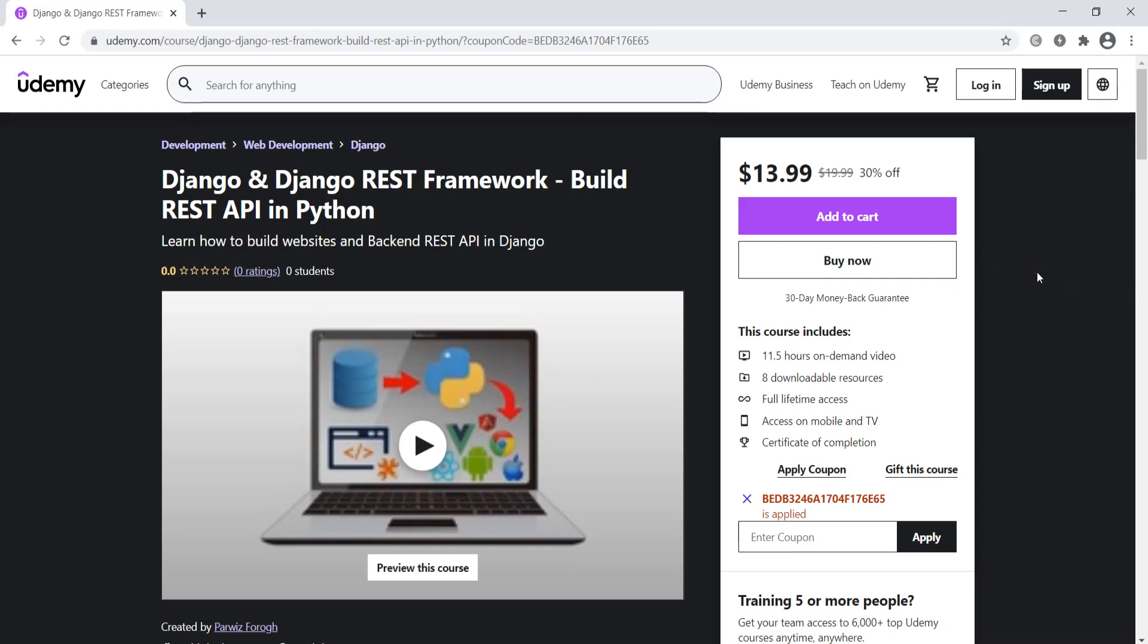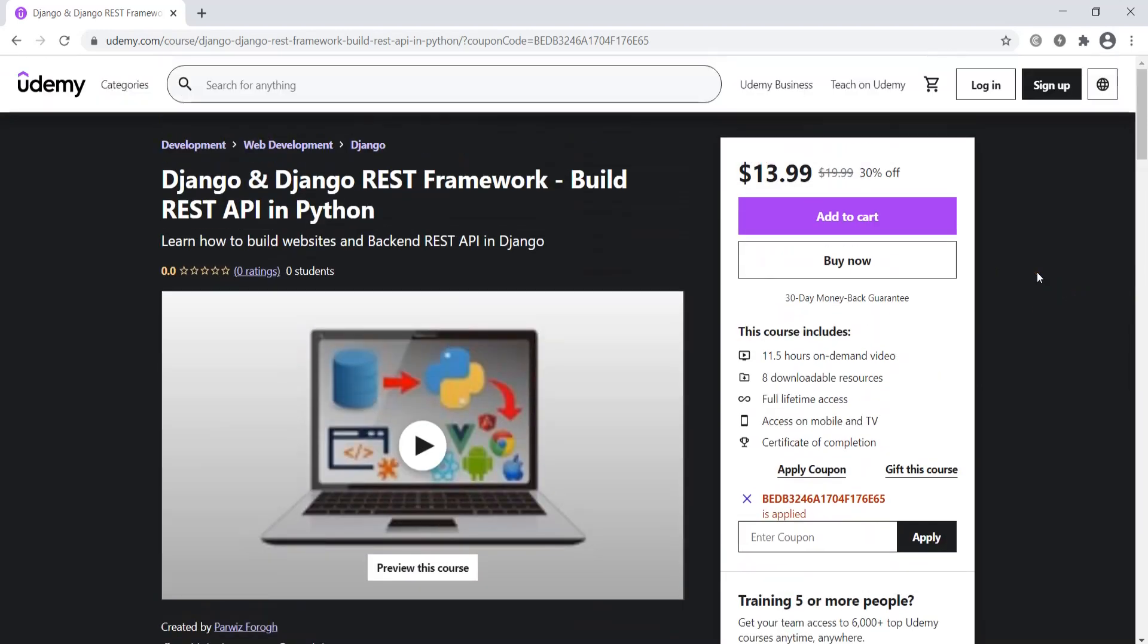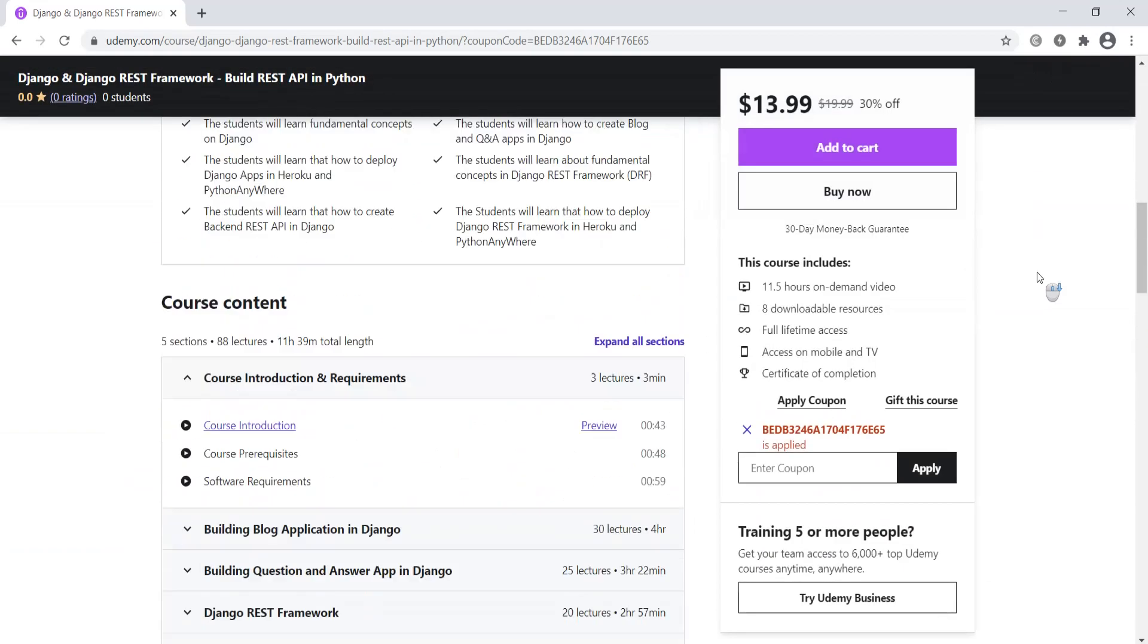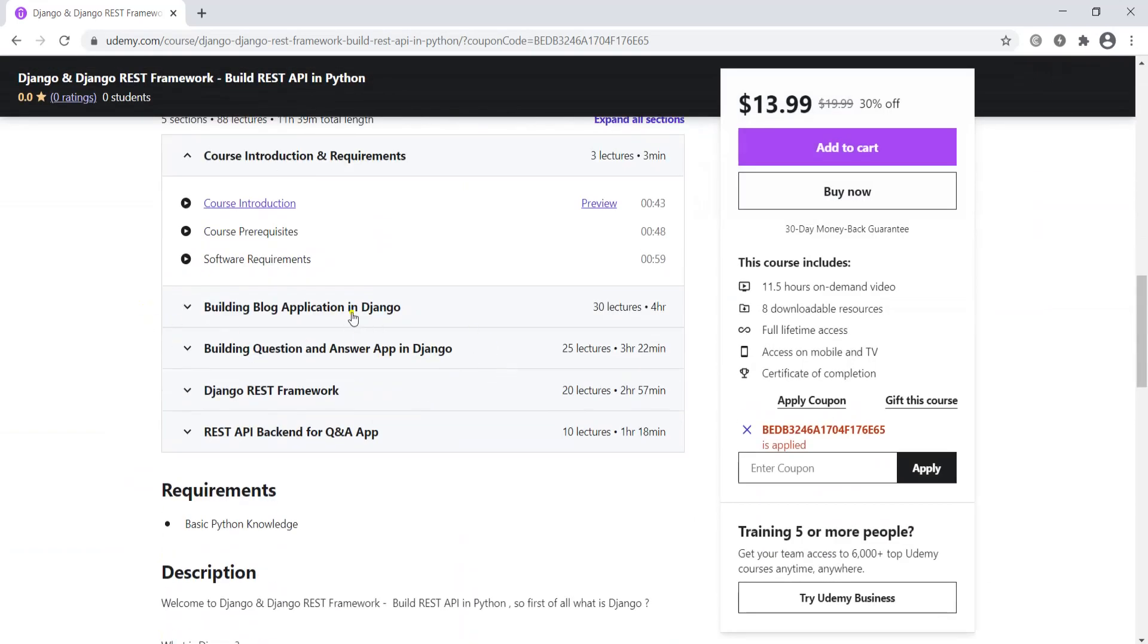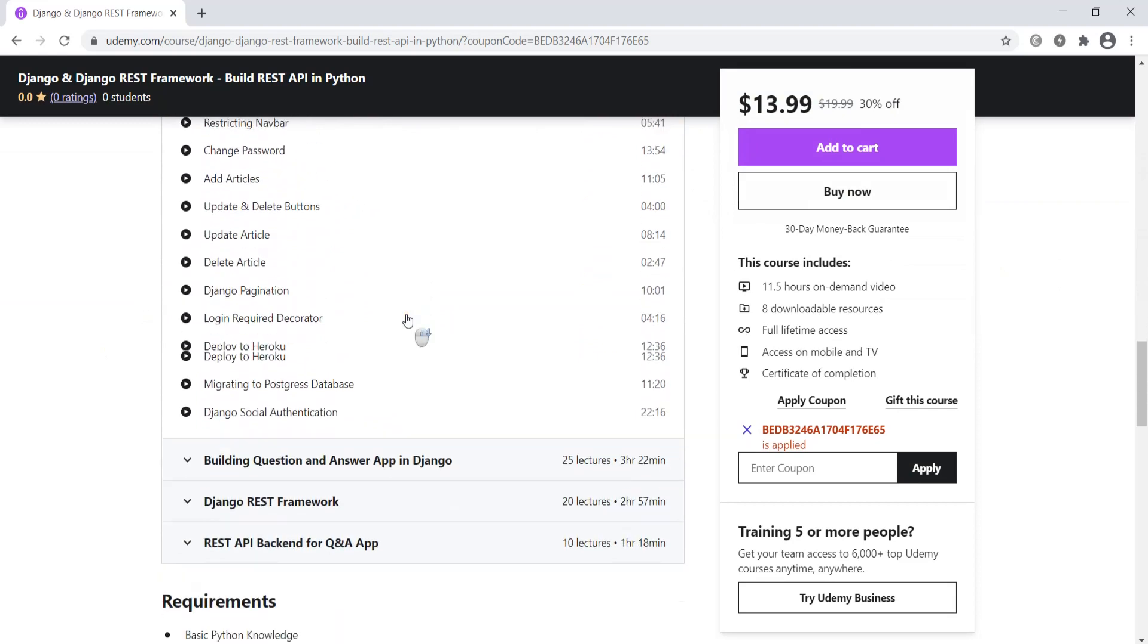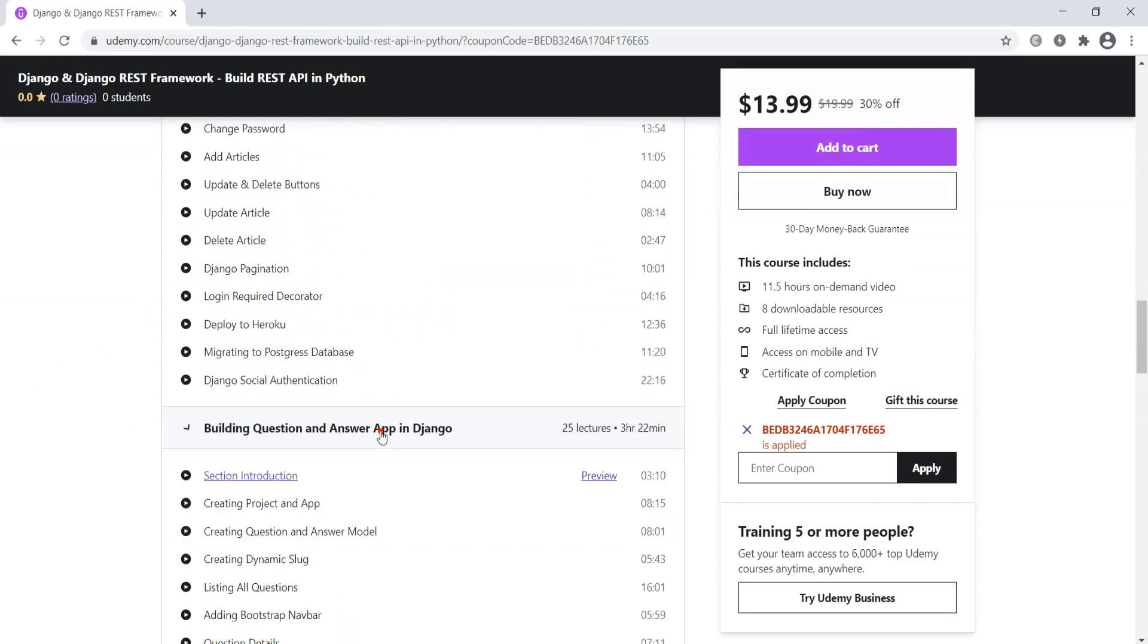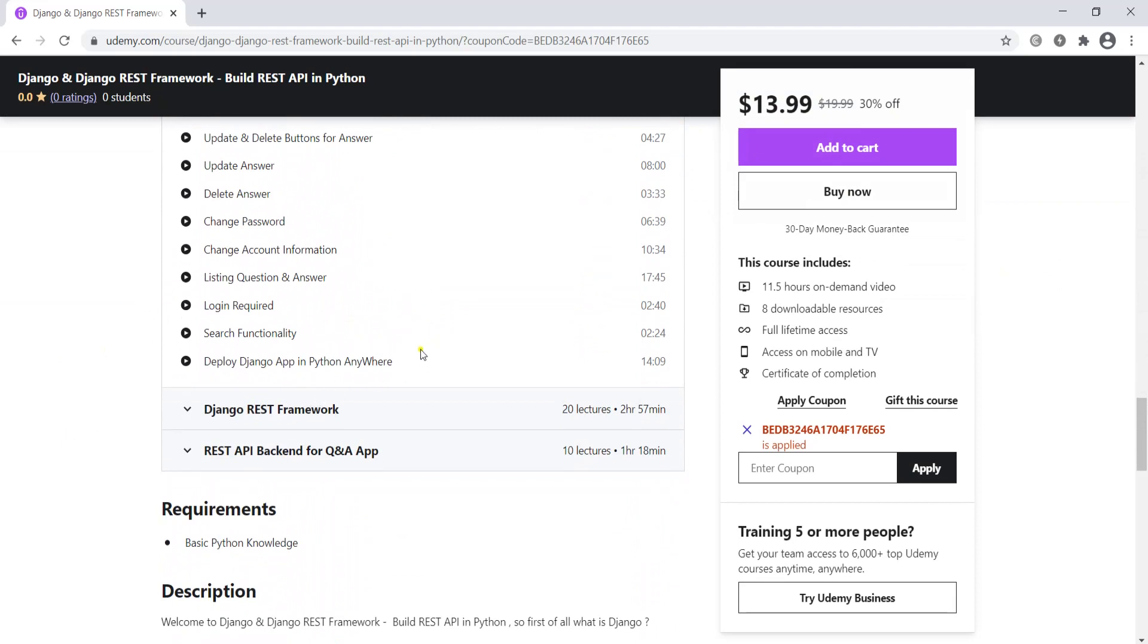In this course we're going to cover fundamental concepts on Django and Django REST framework. We'll cover different topics on Django fundamentals, building two simple projects, and deploying the project to Heroku and Python Anywhere.